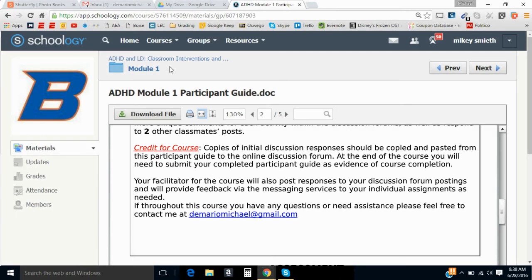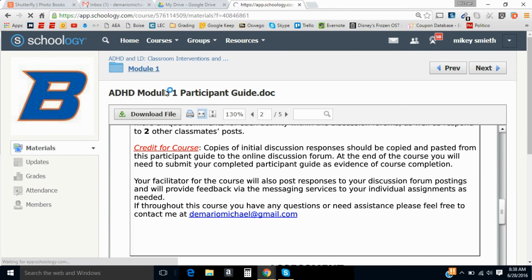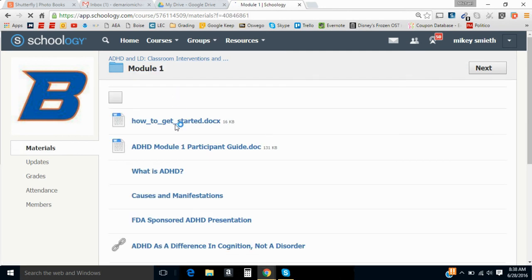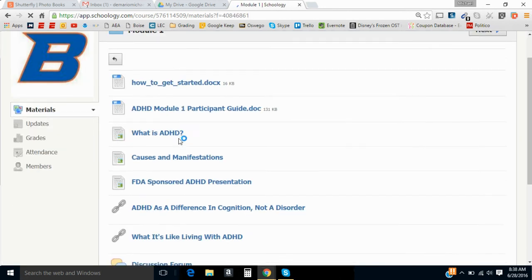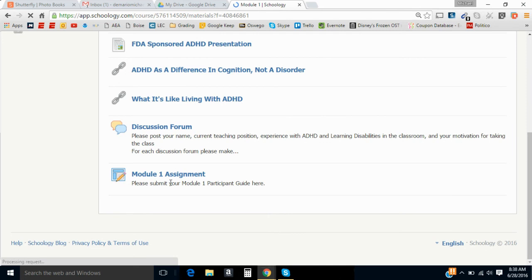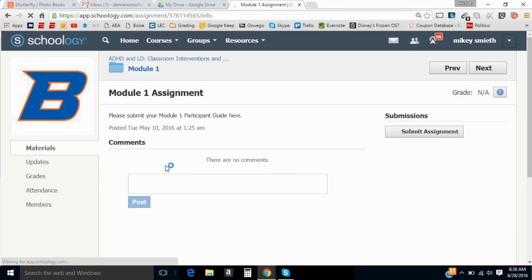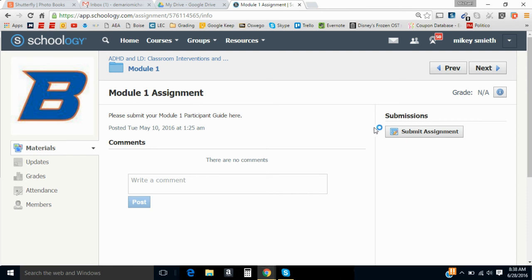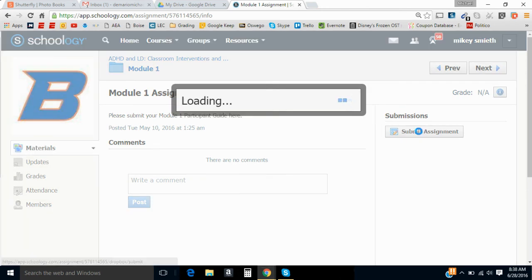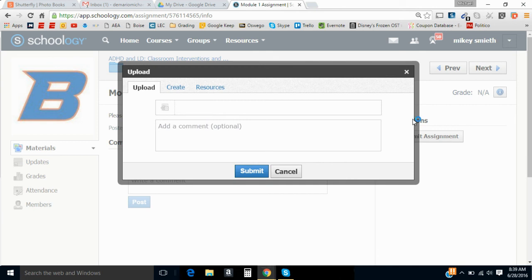And then, when you go back to the Schoology site, and you go back to module 1, you are going to go down to where it says module 1 assignment. You'll click on that. And it says, please submit your module 1 participant guide here. You're going to go all the way to the right where it says submit assignment. You'll click on that.